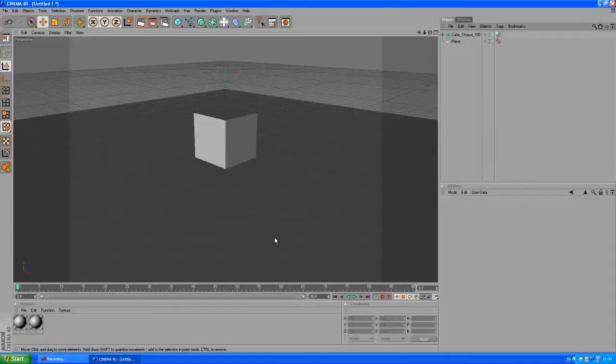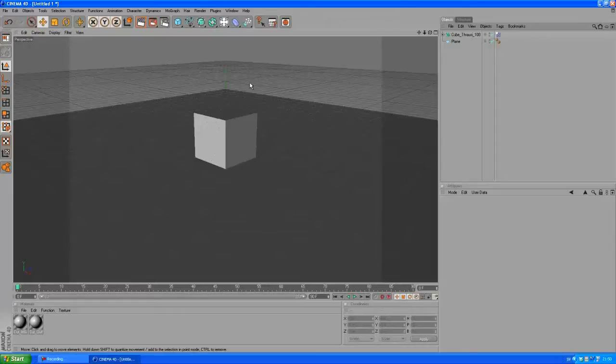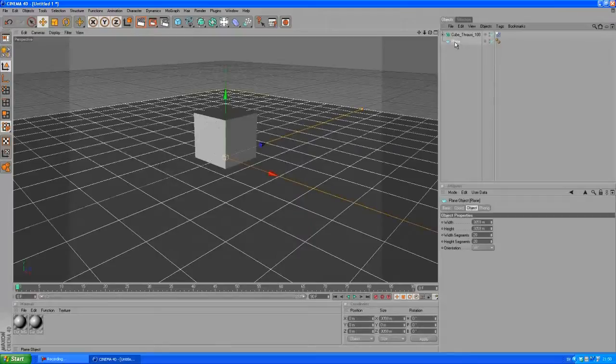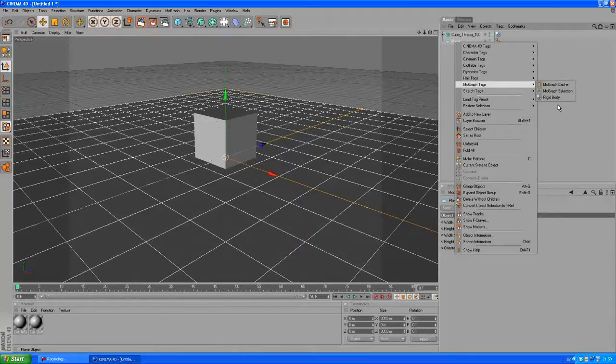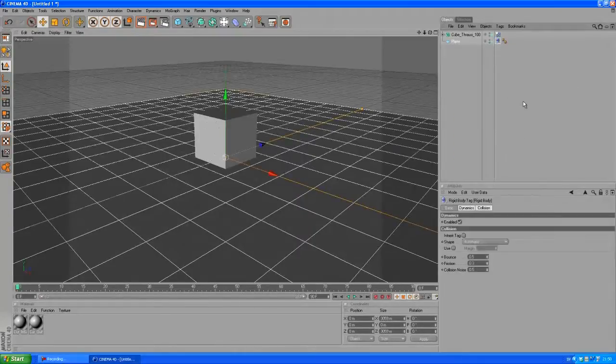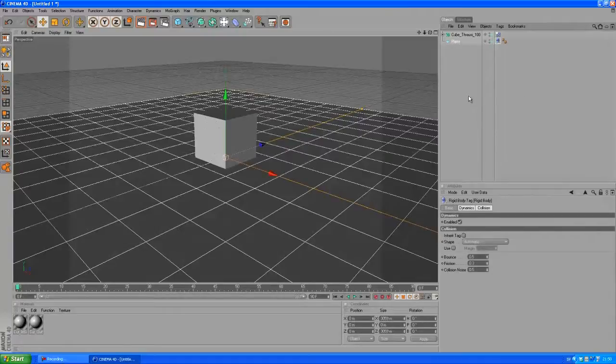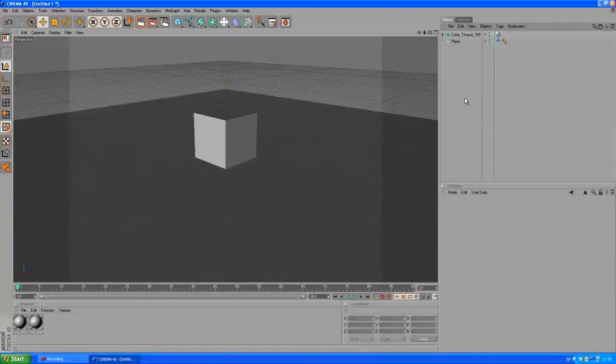So if we play the animation now, this cube is just gonna crumble basically, but it's gonna fall through the plane. So I want to click on the plane, right click, go to MoGraph tags and grab a rigidbody. Let's play the animation.